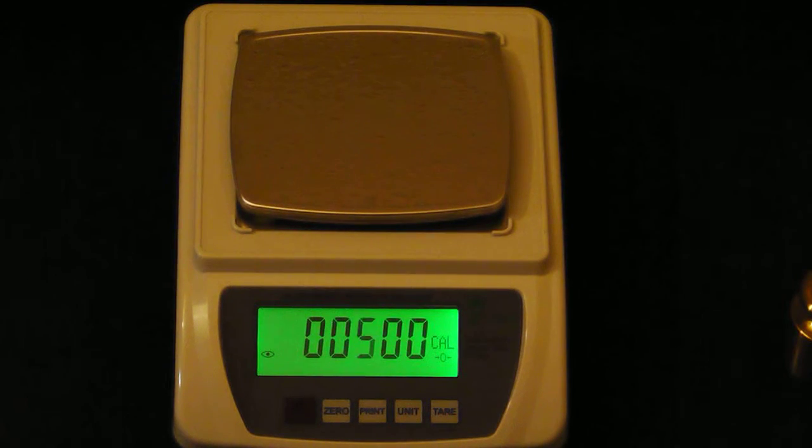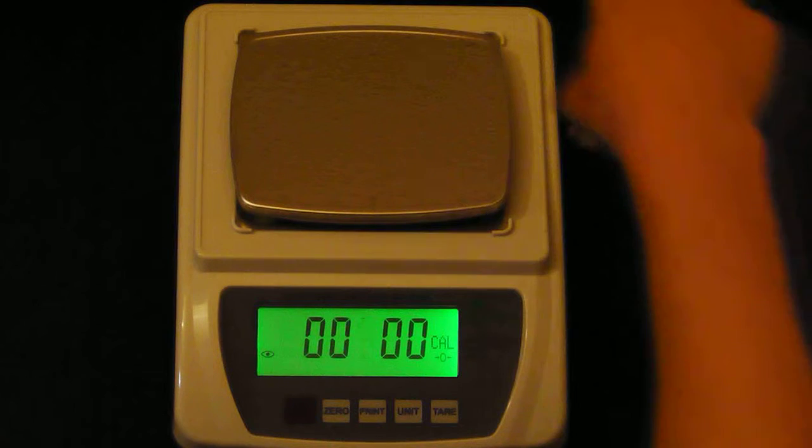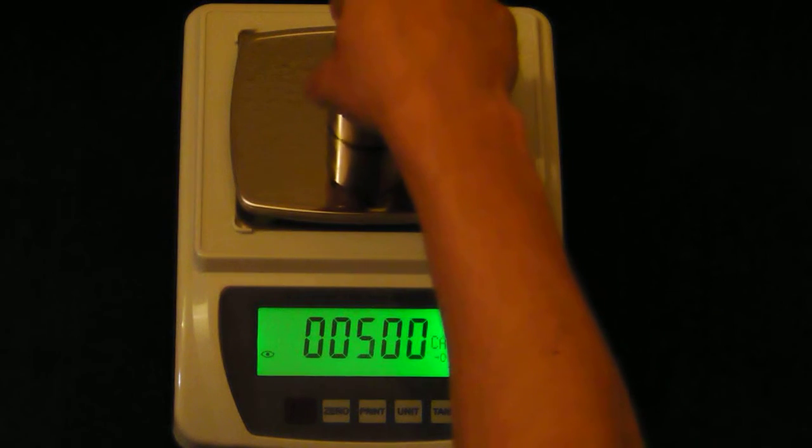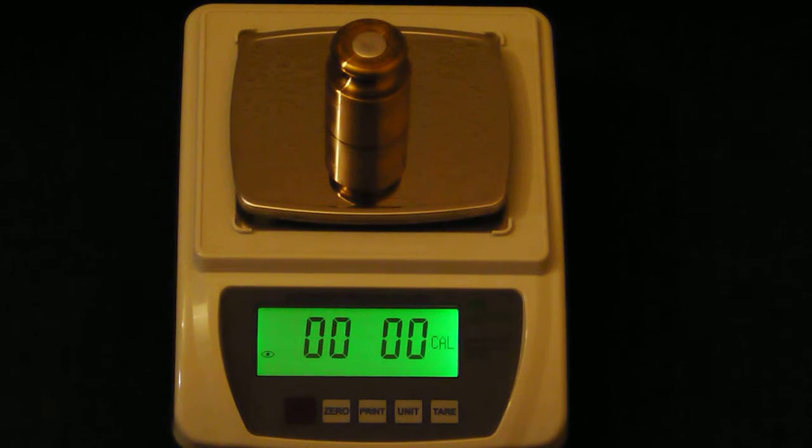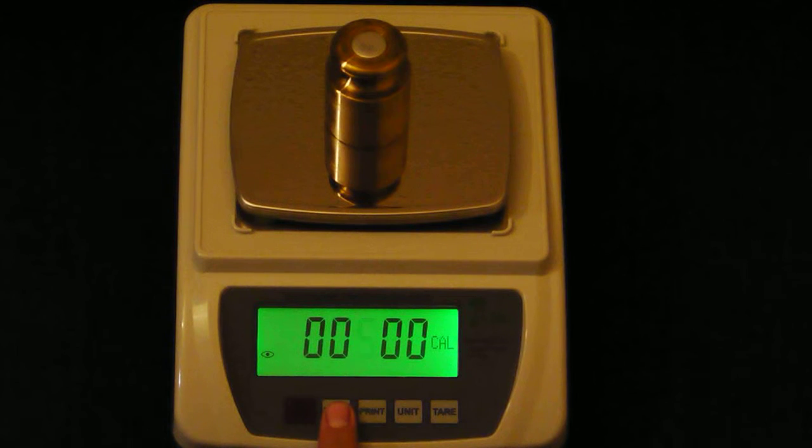Now place your test weight on the platform. We'll be using 500 grams. Now press the 0 key and the unit will display the weight value.